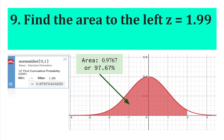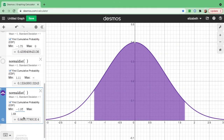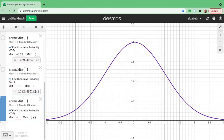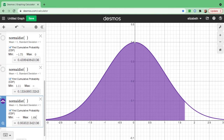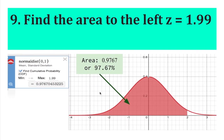Find the area to the left of Z equals 1.99. Put 1.99 as the maximum value and leave the minimum blank. The shaded area covers the left portion of the curve all the way to 1.99. The area is 97.67%.